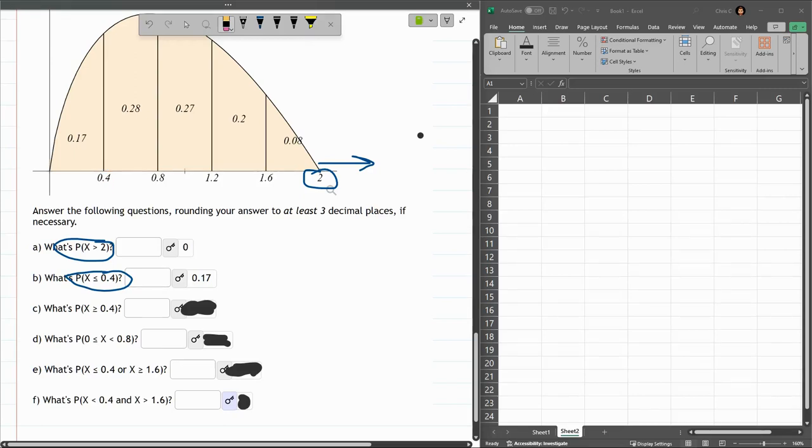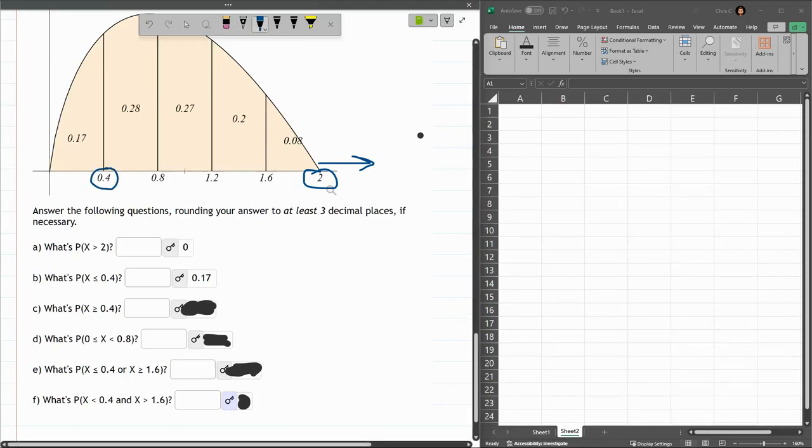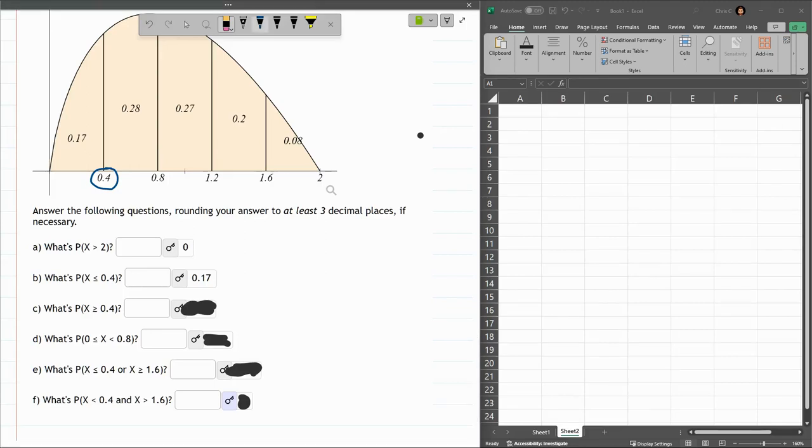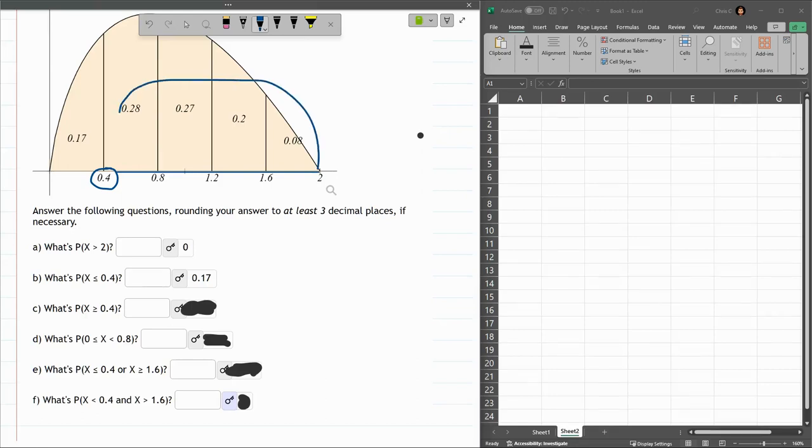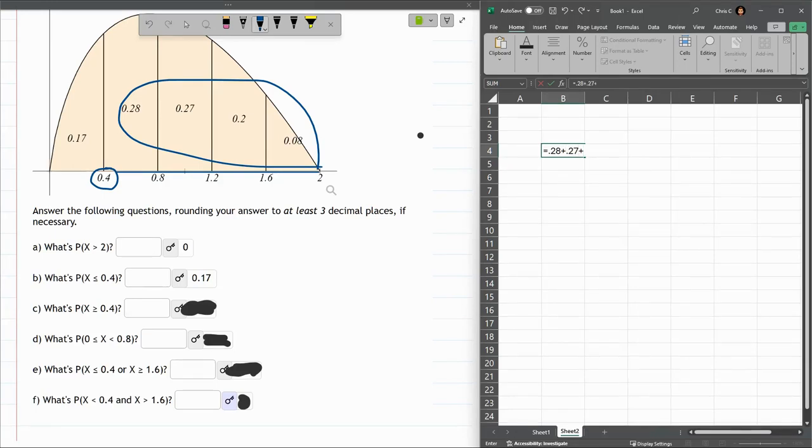All right, next up, we're looking at greater than 0.4. So, same number, but we're looking to the right of this. Let me get that out of here. To the right of this, everything over here. You can stop at 2, because there's nothing past 2. So, all I have to do is add these numbers together. If you're good with addition, you probably don't even need to use Excel. However, I'm not good at adding.